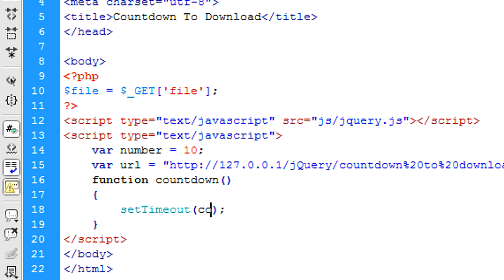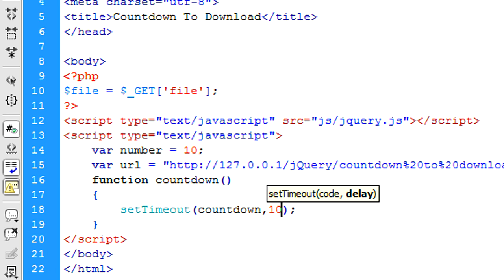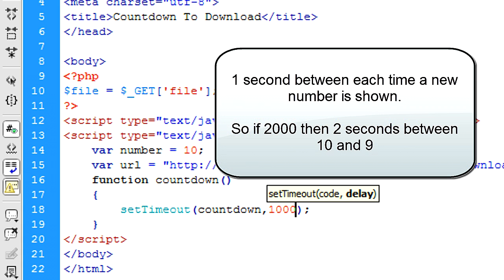Okay, and that's going to be countdown. So 10 seconds and the delay is going to be one second between each, which, you know, it's going to be one second going down each obviously.